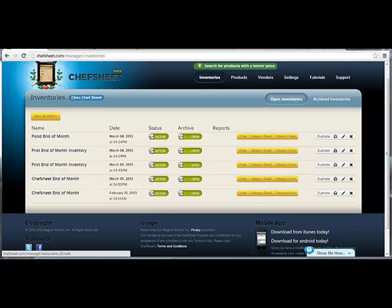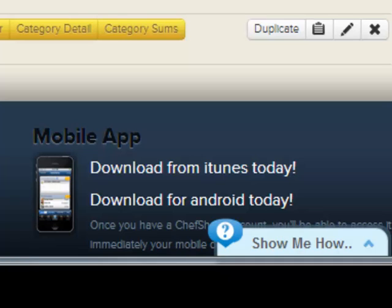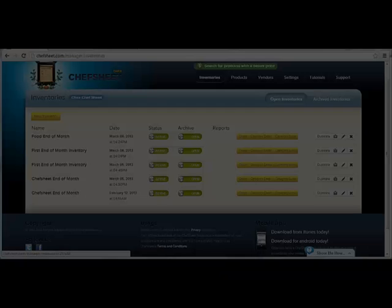I will also show you how to count inventory using the computer without Chef Sheet Mobile. You can download Chef Sheet Mobile for iPhone and iPad from the Apple Store by clicking the link at the bottom of any page of the site. Chef Sheet Mobile for Android can be downloaded from Google Play the same way.